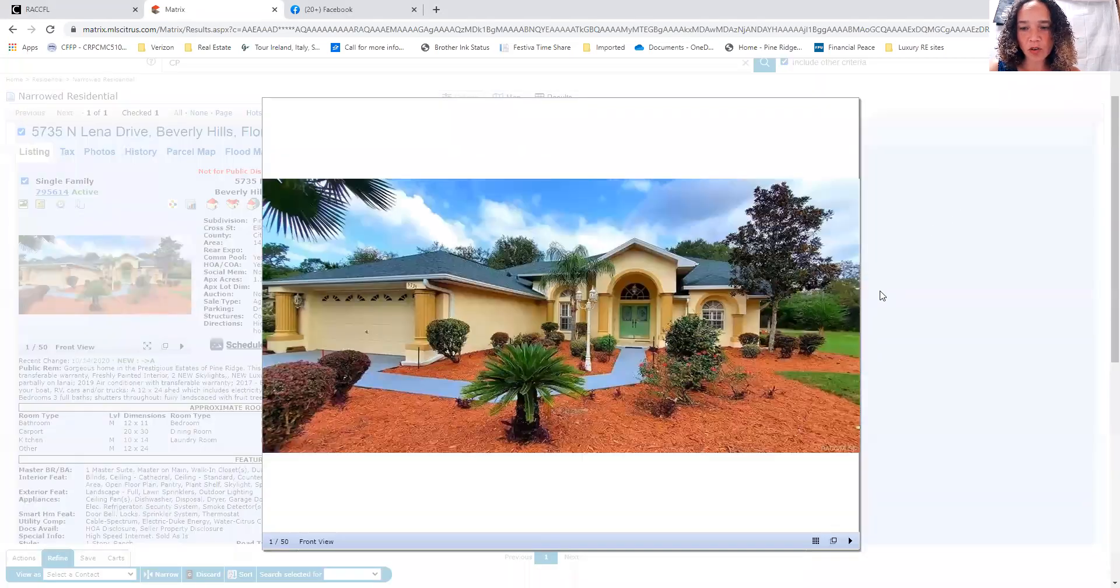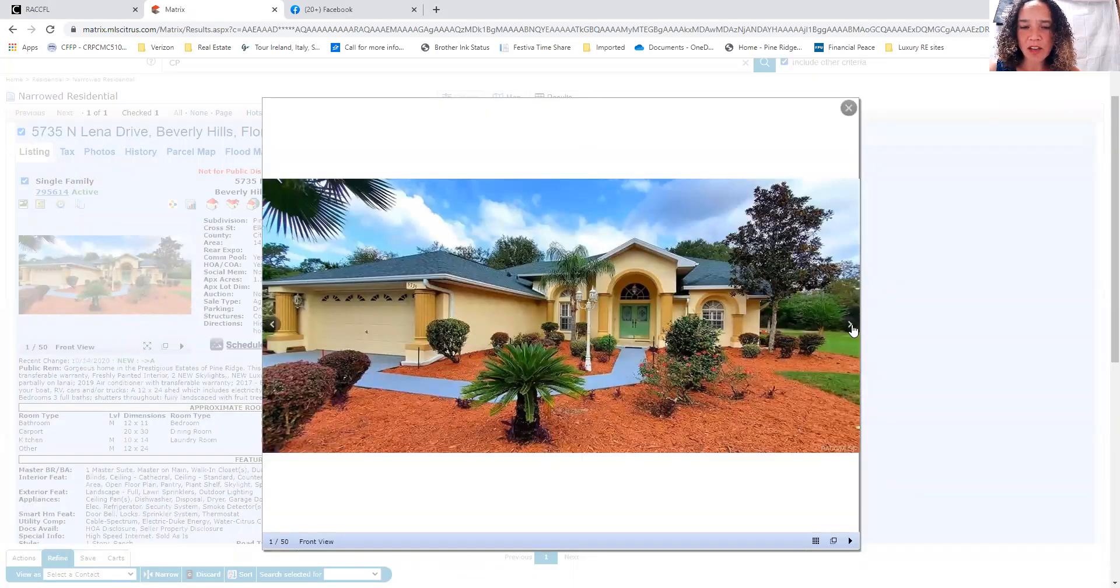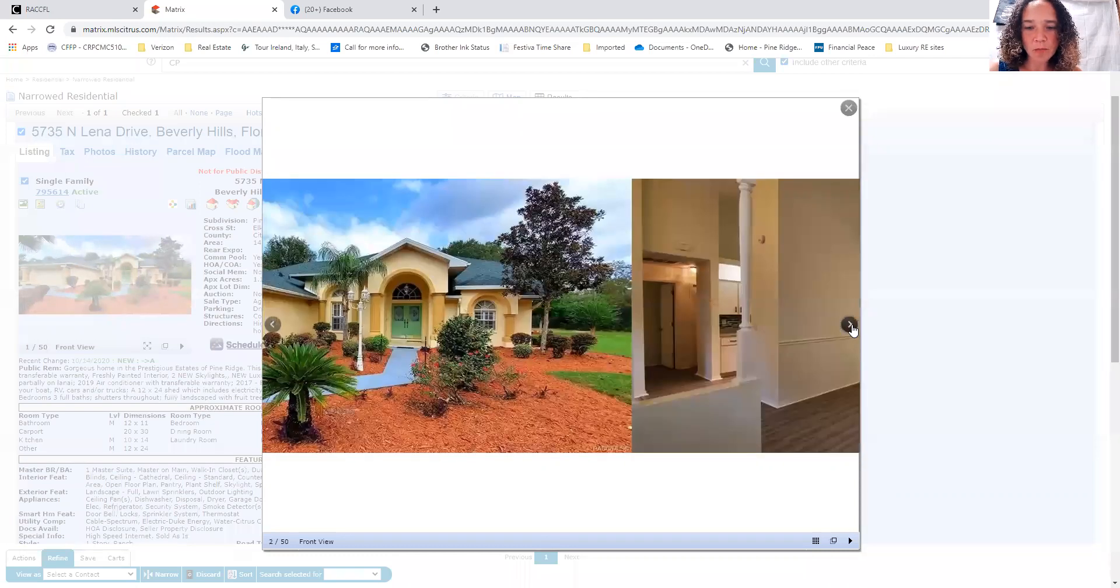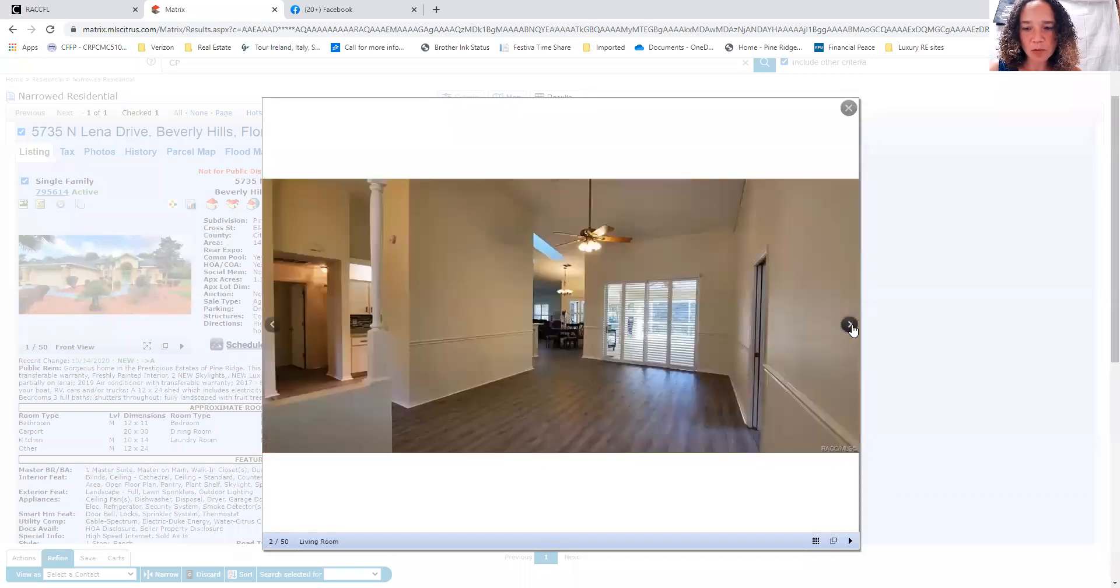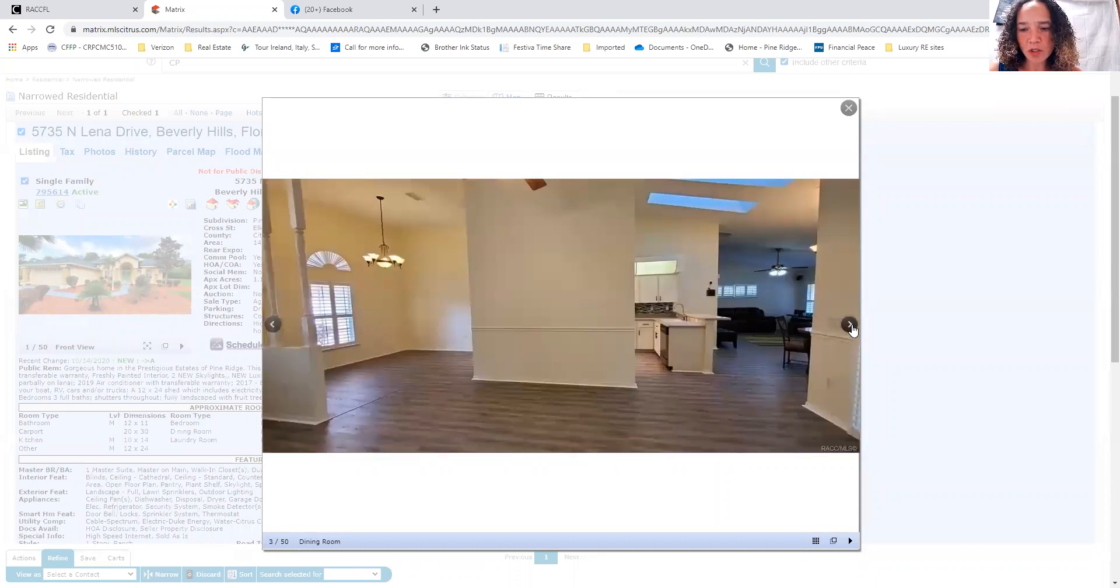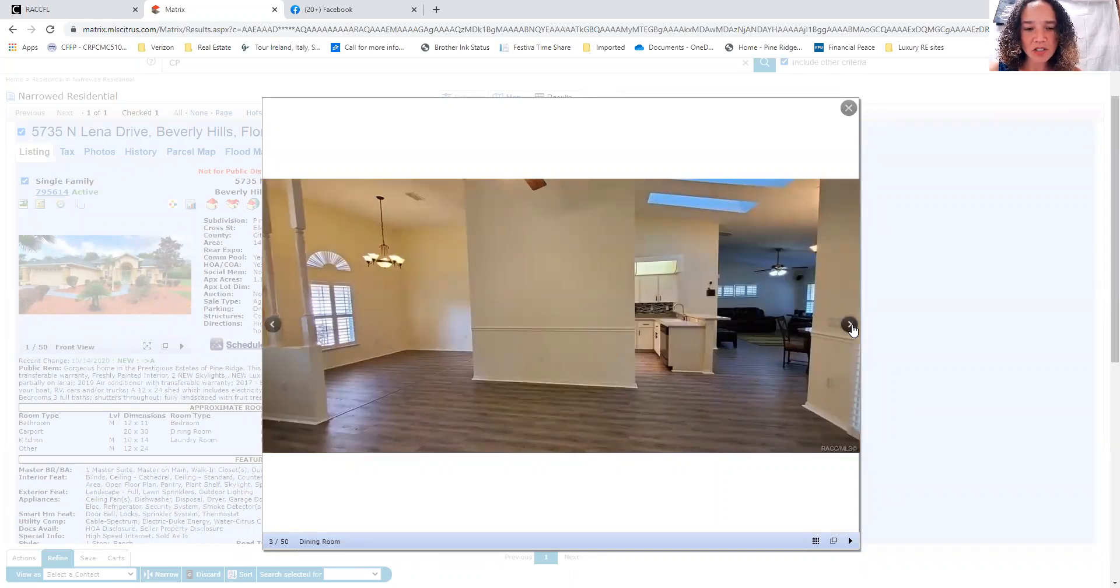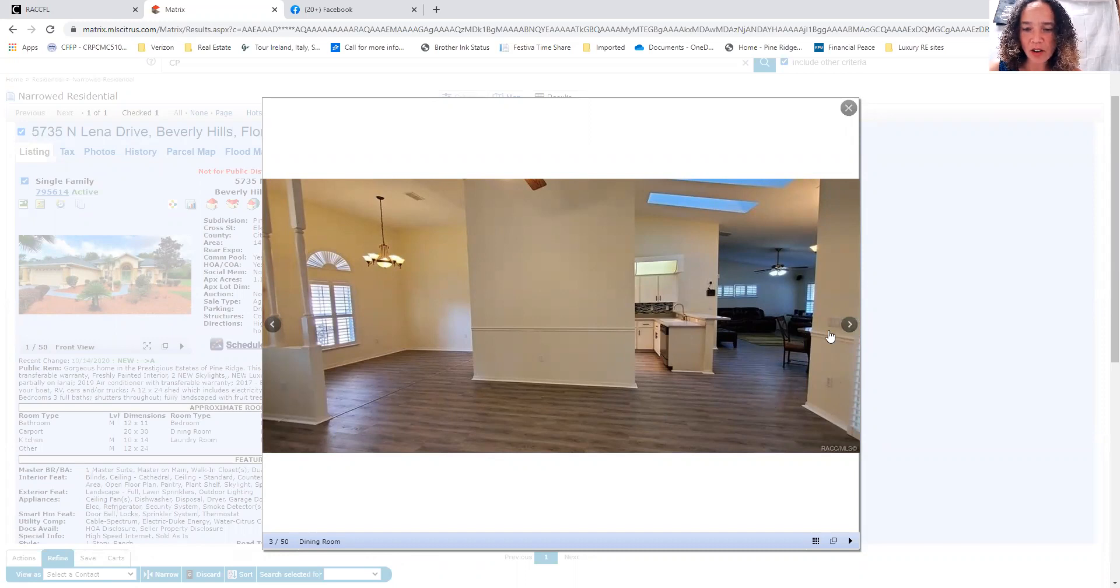It does have a one-car detached carport. So that's a nice setup where you could keep your boat, possibly trailers, things like that, or just any equipment you need to store. Luxury vinyl plank flooring throughout this house, so that is very nice.